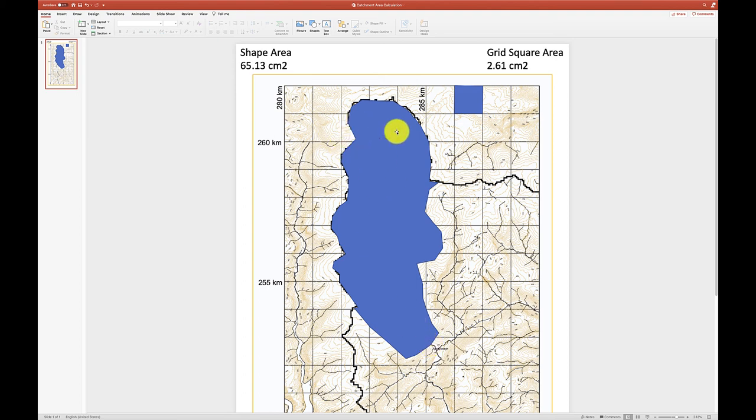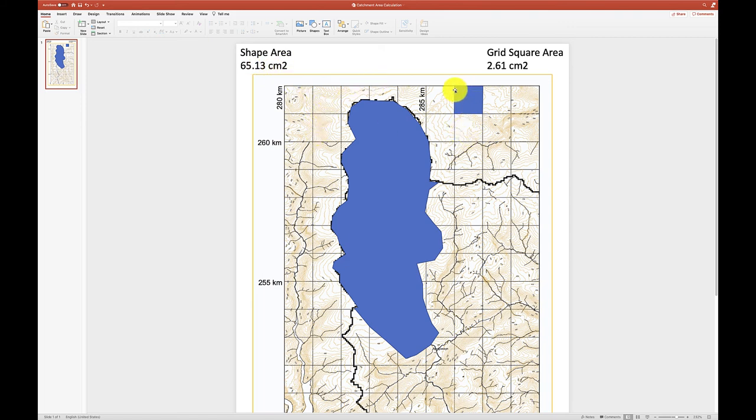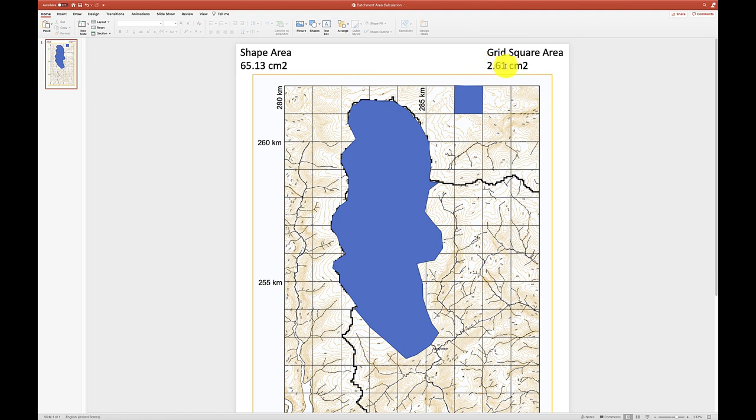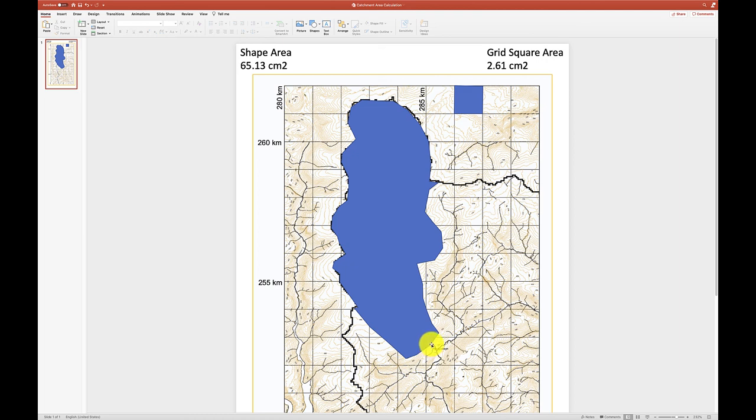So for our potential dam site that's going to go here, we now have an estimate of this shape area at the scale of the PowerPoint slide which is 65.13 square centimeters, and by creating this square we also know that each 2.61 square centimeters of area on the map is representative of one square kilometer. So by dividing this number by this number you can find the area of the contributing catchment to the river at that point in square kilometers.